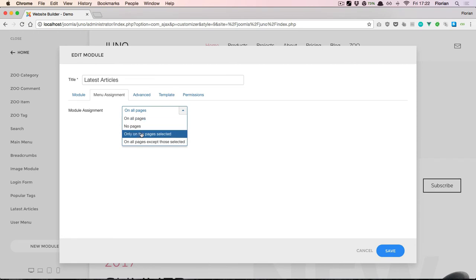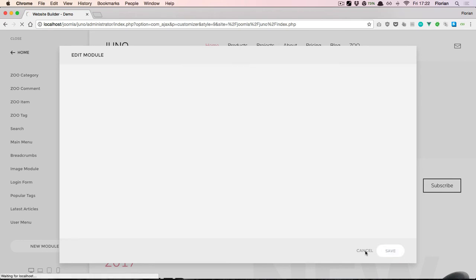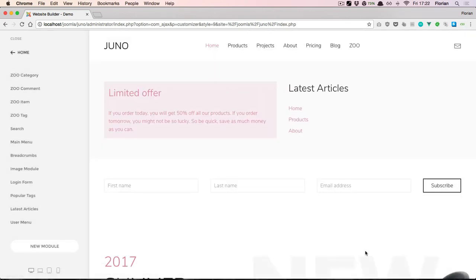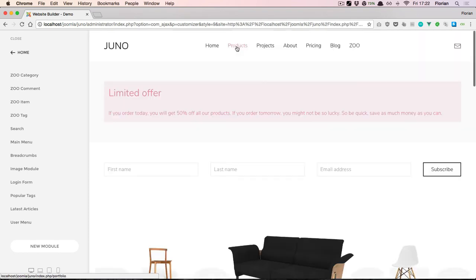Say that it's only visible on the home page, hit save, close the dialog, and navigate to a different page. The latest article module is now hidden on the products page.